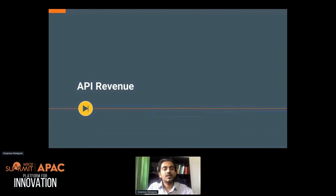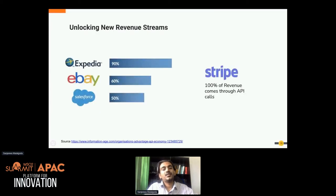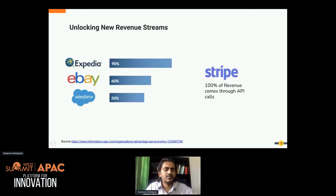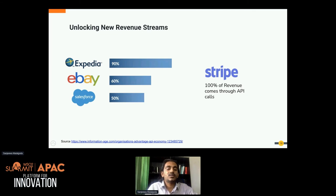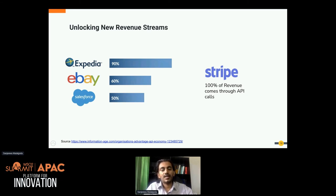I'll discuss API revenue, because to have success with any system, we need some sort of revenue mechanism. Without proper revenue, over time we will lose interest in the particular solution or product. It's very important to have a proper revenue mechanism for your APIs and integrations as well. Looking at today's market: Expedia generates 90 percent, eBay generates 60 percent, Salesforce generates 50 percent of their revenue through APIs, and organizations like Stripe generate 100 percent of their revenue through API calls.